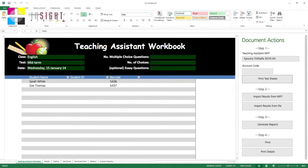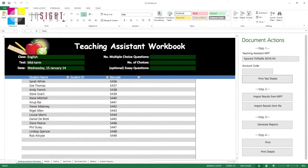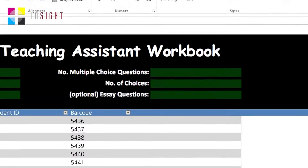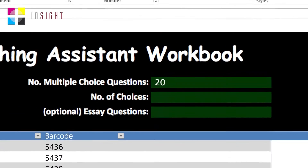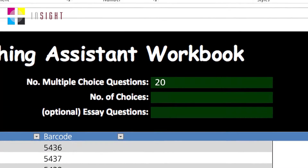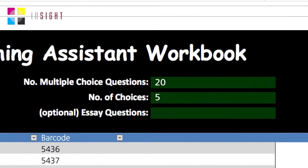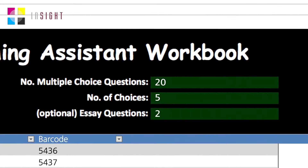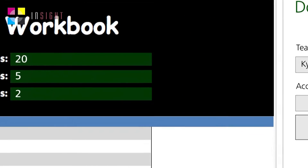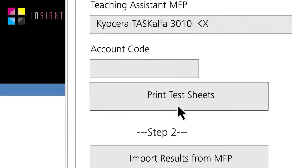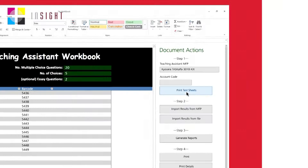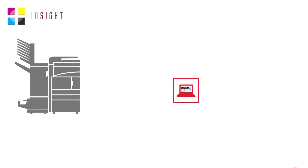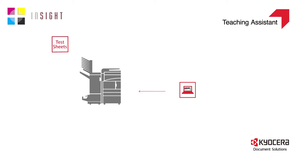All you have to do is put in your student names, what the class test is for, the number of questions you have, the number of choices the students have, and whether or not you have any essay questions. All you then need to do is click Print Test Sheets. The MFP will then print them out and they will be ready and waiting for you.